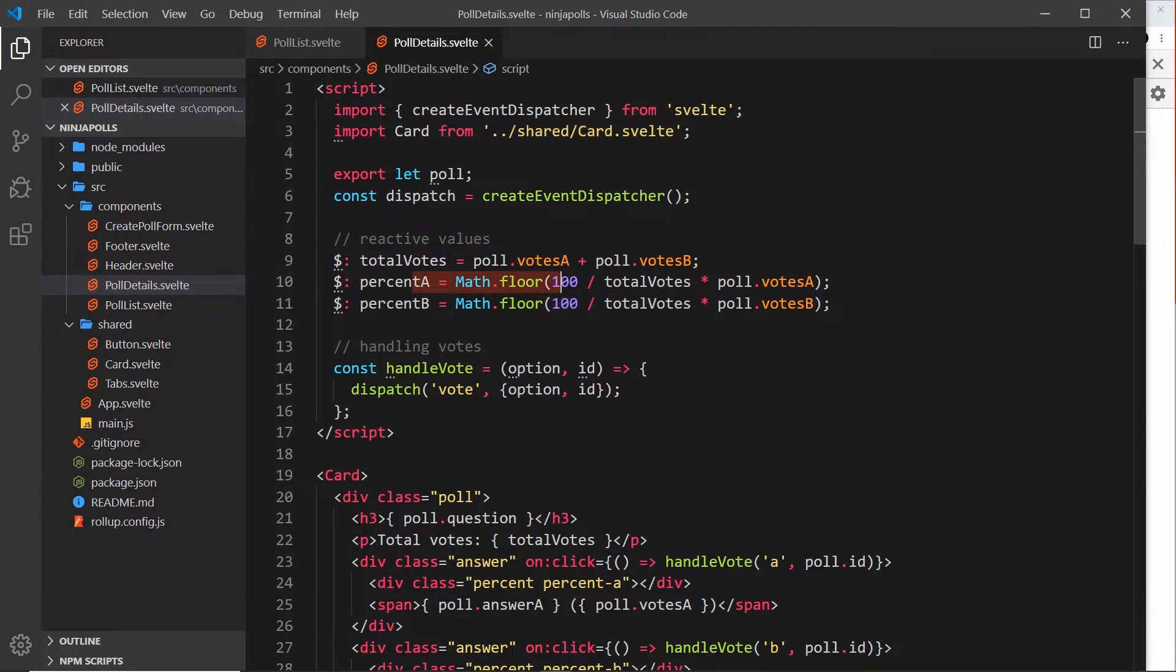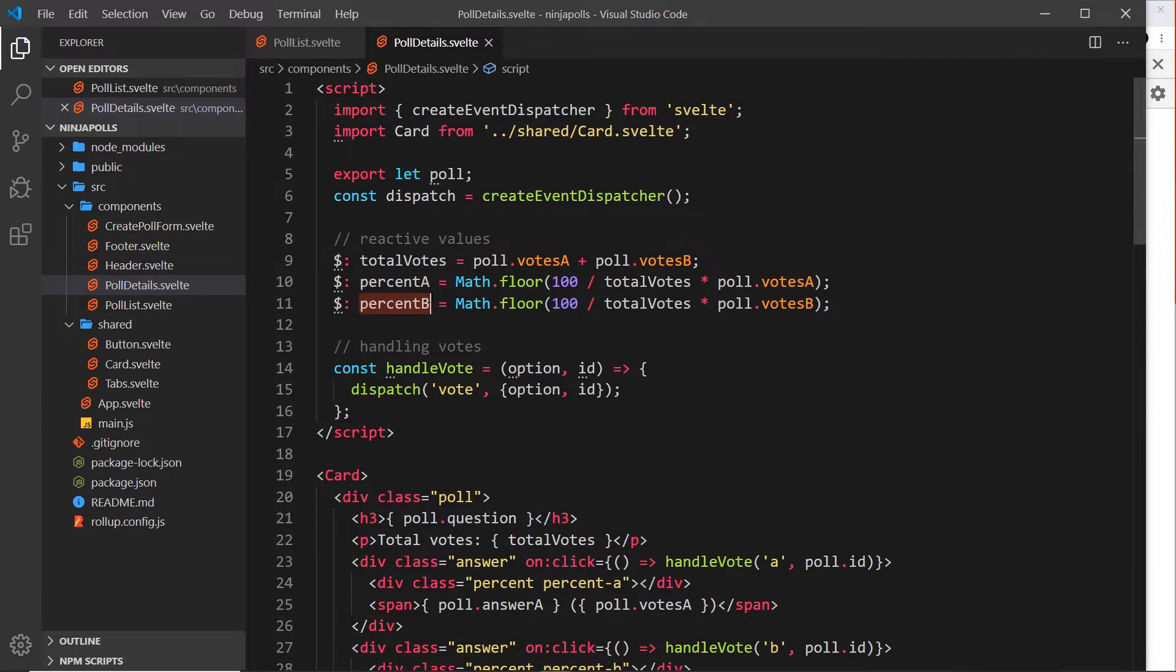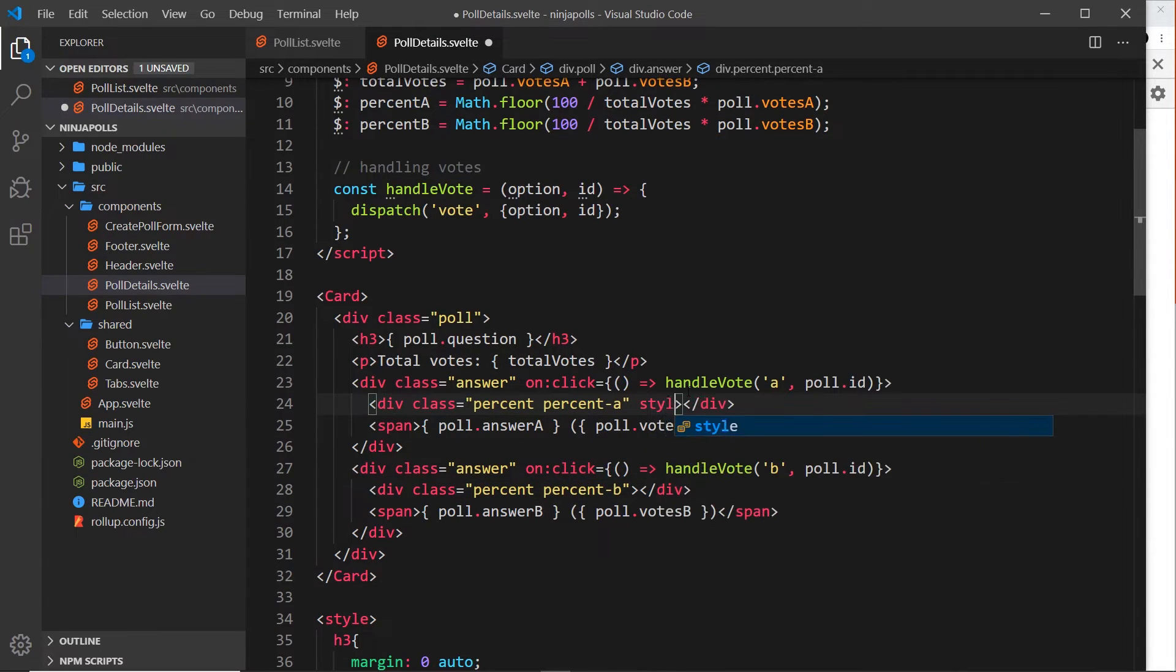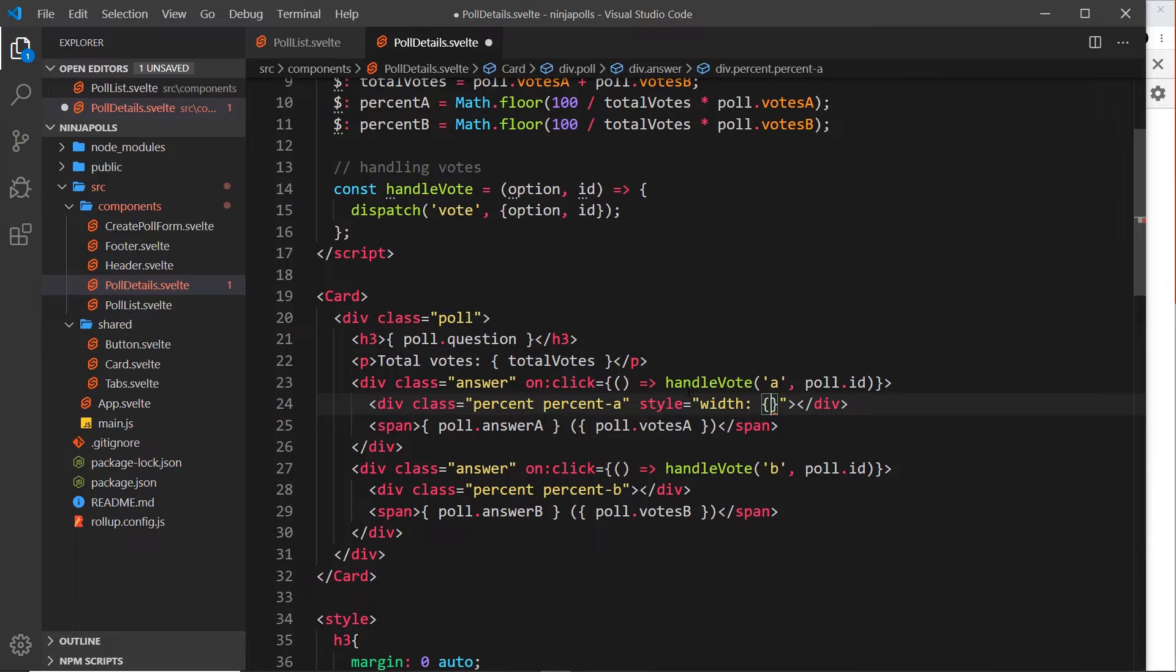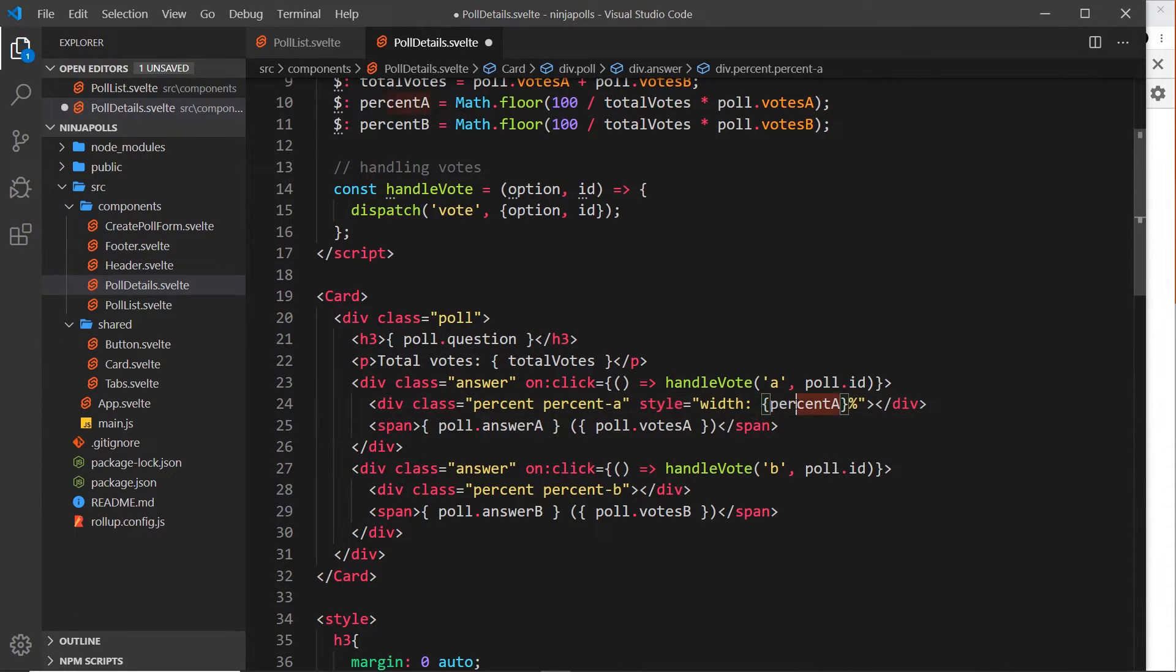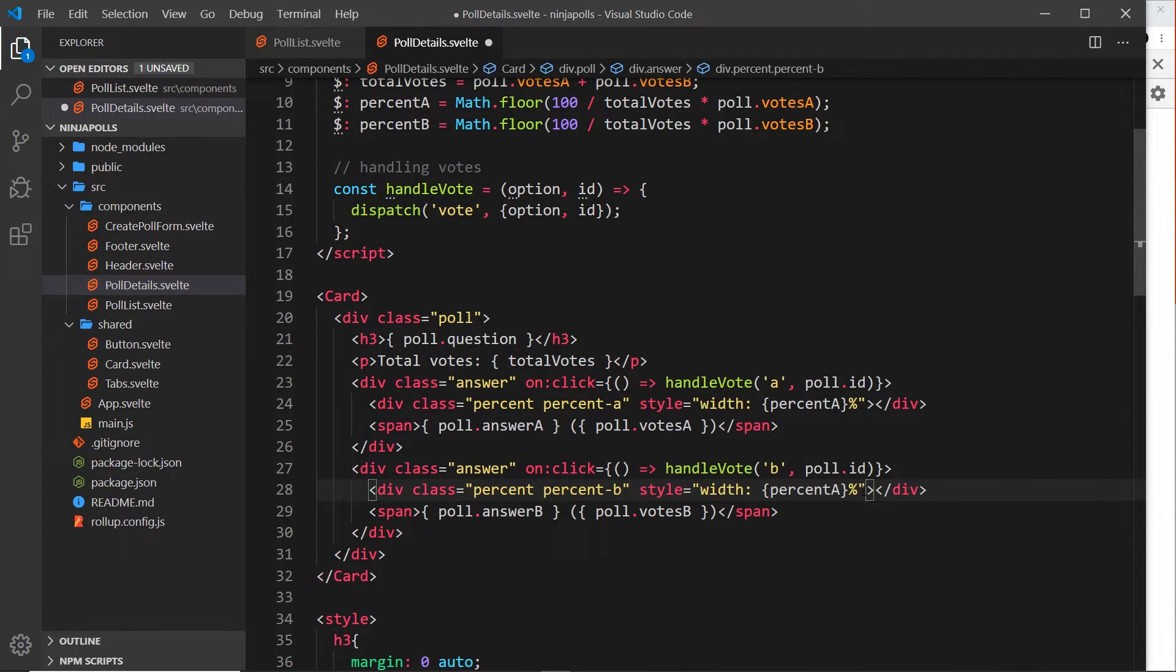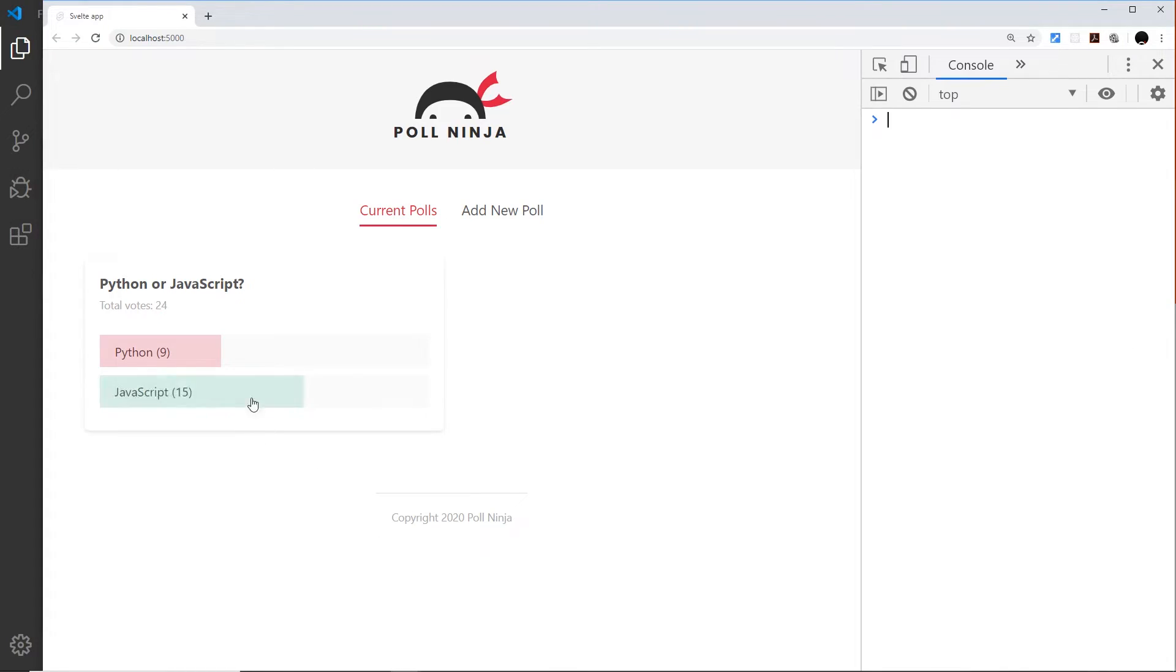We essentially have the width of each bar now in a percentage. If this is 34%, then this is going to be 66%, and vice versa. How do we dynamically output these percentages as widths? Pretty simply - we could come down here to the percent bars and output a style property onto this. That style property is going to say that the width is going to be, and then we'll output a dynamic value, so curly braces, and we want percent-a and then after the dynamic value 'percent'. We're dynamically styling it based on this value. The width property is this value percent. Let's copy that and paste